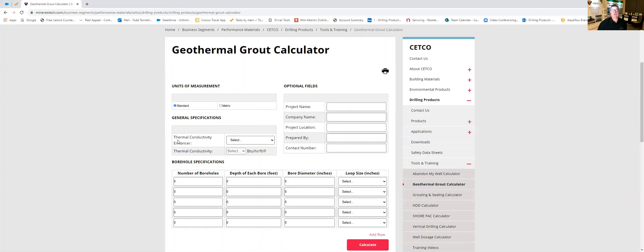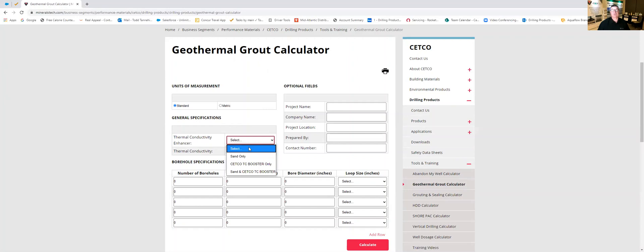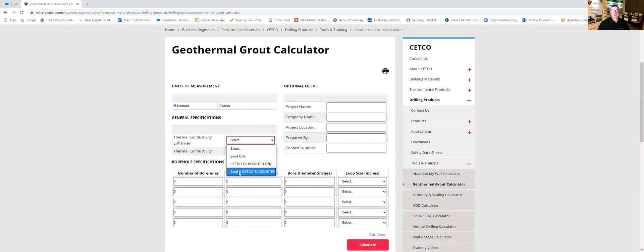And then it goes down to thermal conductivity enhancer. You'll notice that we have a drop-down menu that gives you three choices. You're going to select sand only, CETCO TC booster, which is our graphite product, and sand and CETCO TC booster. So when would you use these?